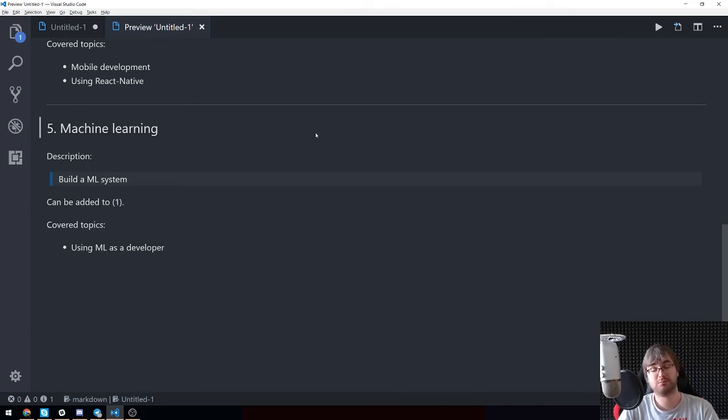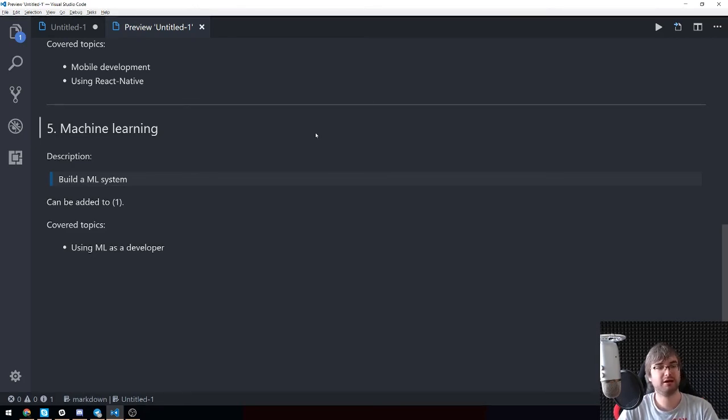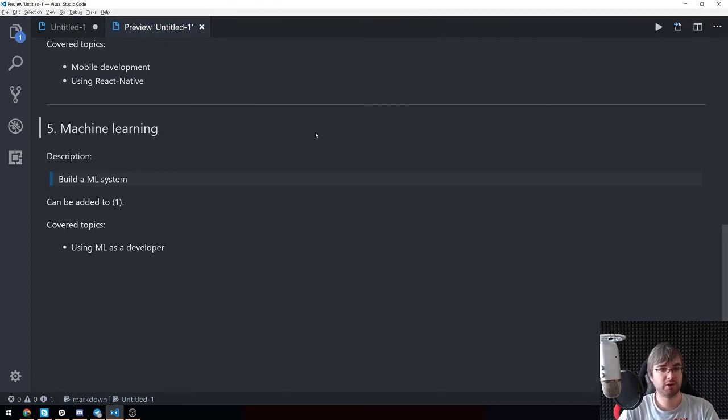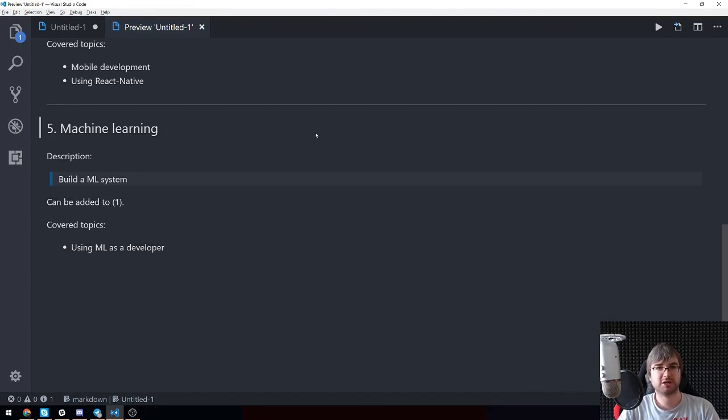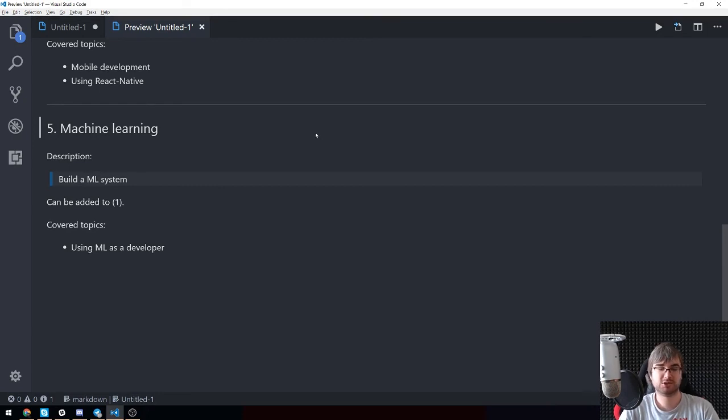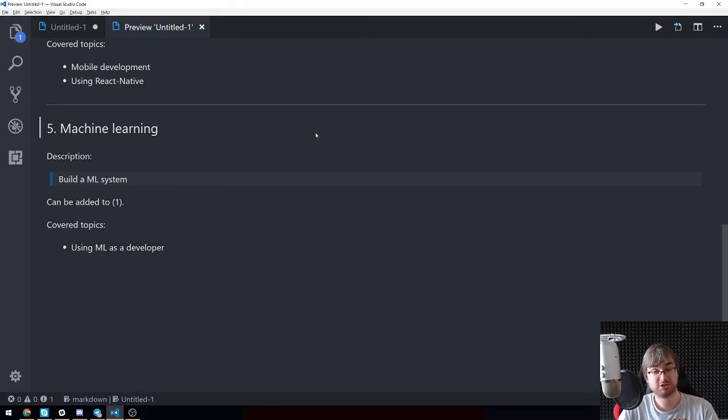Again, I don't really have a good idea here aside from adding it into topic number one. If you do, let me know. Topics are pretty straightforward. We're going to be talking about using machine learning as a developer. I am not the right person to talk about building, like creating machine learning systems, right.